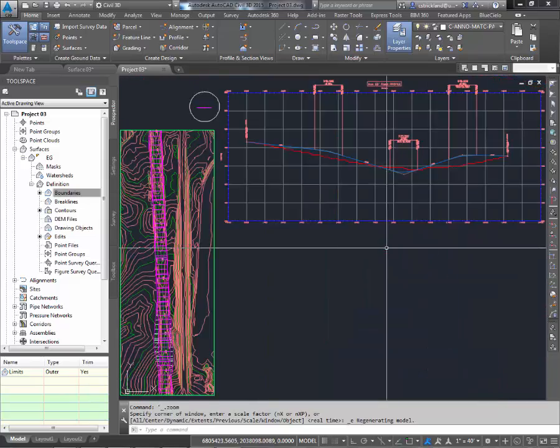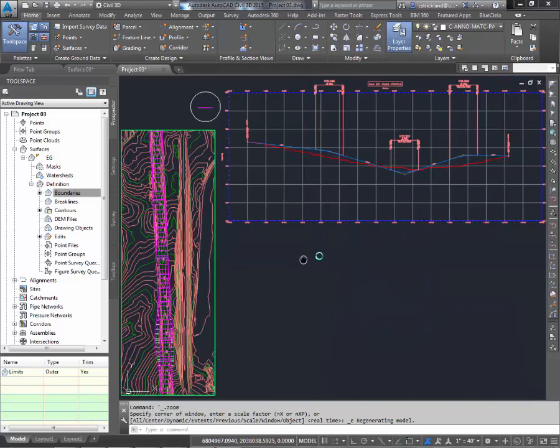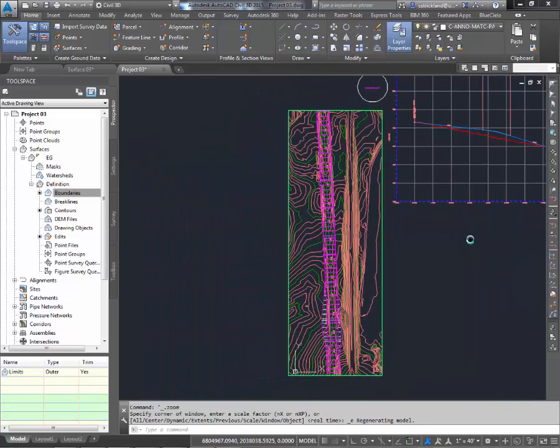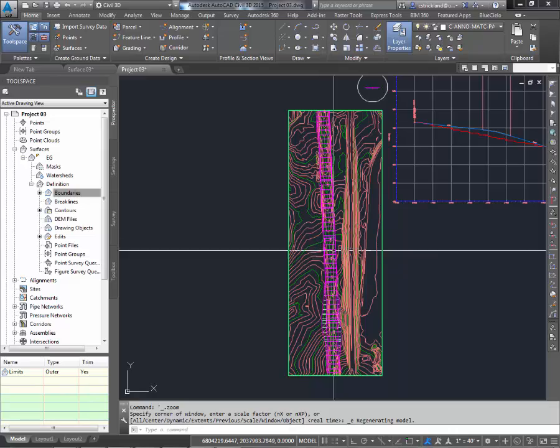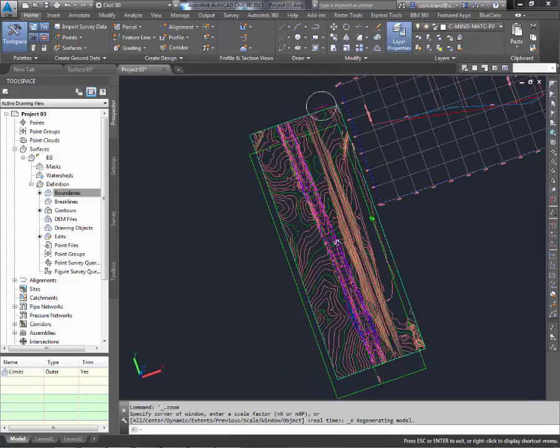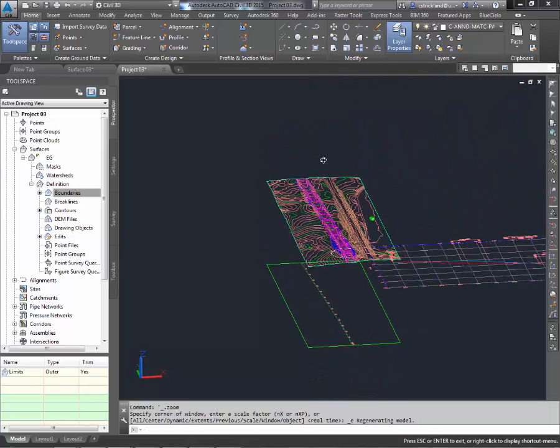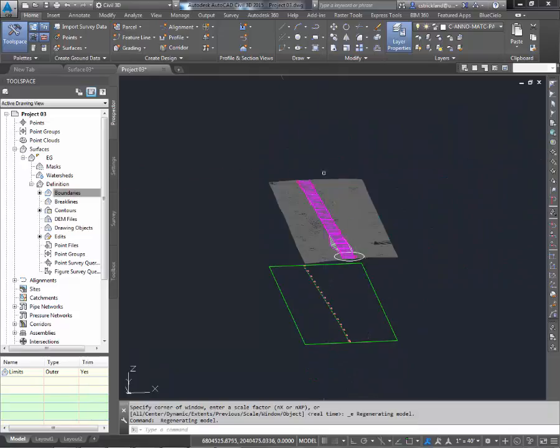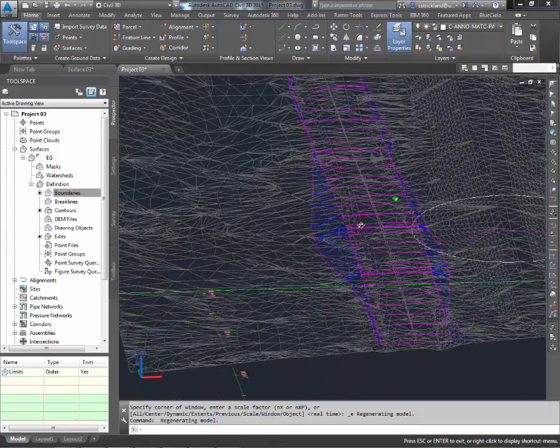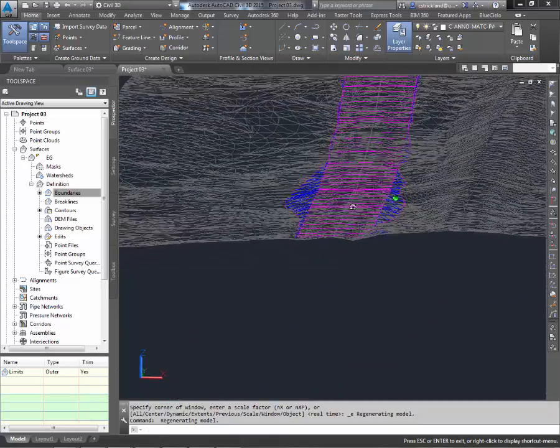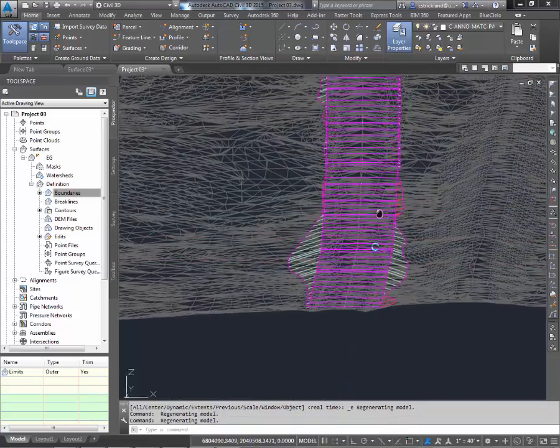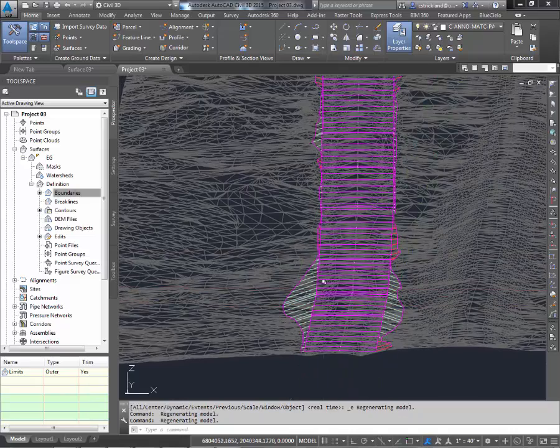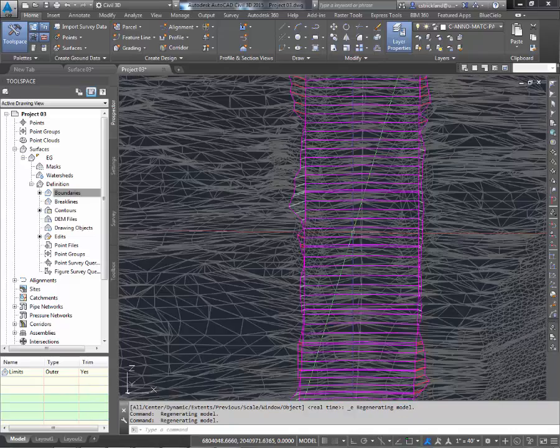Now with your corridor built, if I did a zoom extents, I'm going to pan that over so I can see my surface. Holding down shift and the middle mouse wheel, I can rotate this around and see what my corridor is doing. And sure enough, we can see a little cut and fill going on. Here we're building a little berm. Here it's cutting out a trench. Not too shabby.